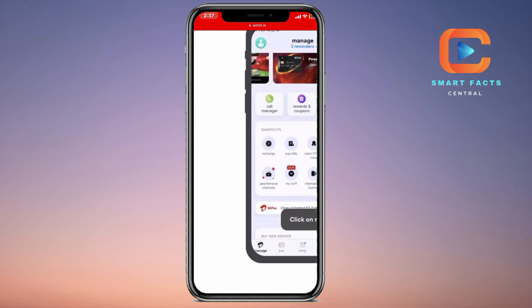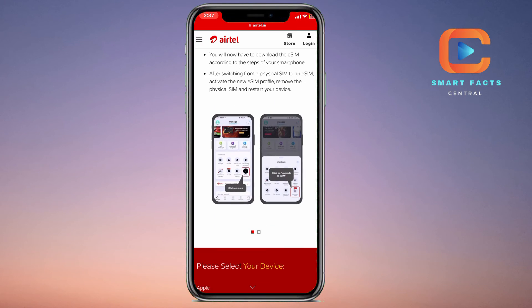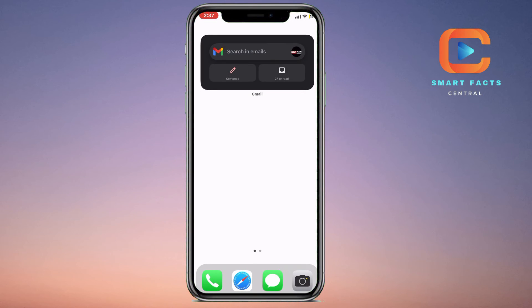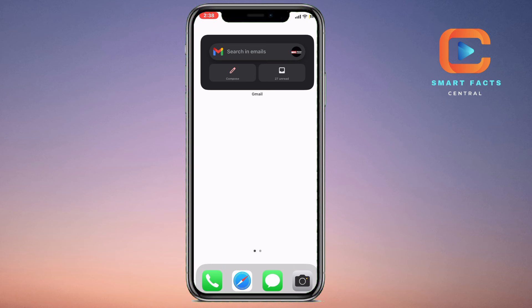Once you have the eSIM request created, you can just install it on your device. Now if you have deleted it, you simply have to contact the customer care service of Airtel and they will provide you a QR code for your eSIM or any details of your eSIM.